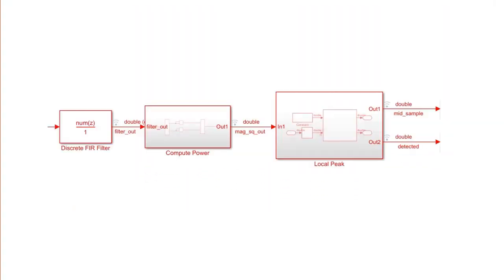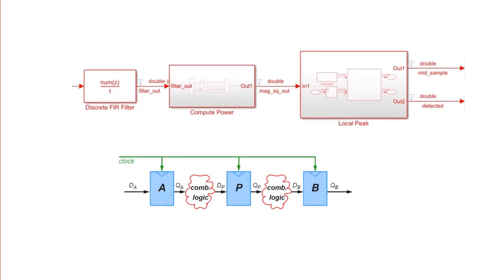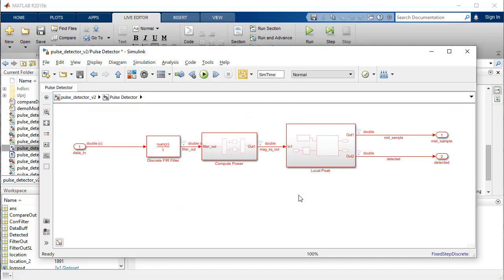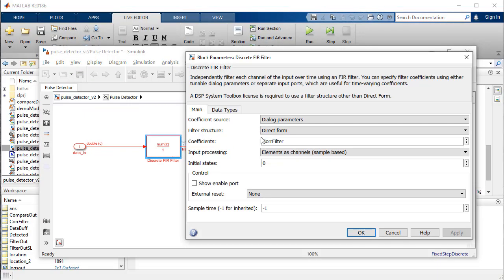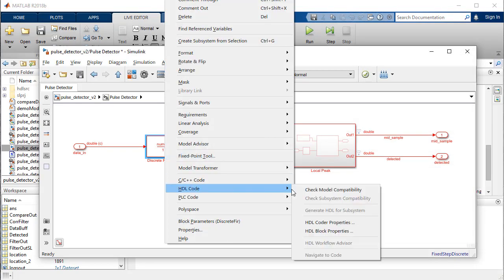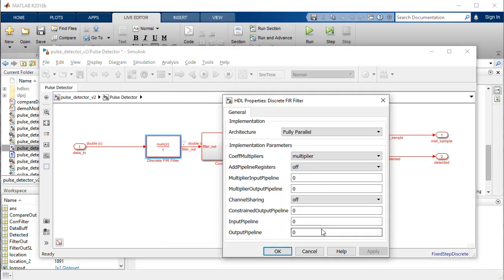HDL Coder software provides architecture options that extend control over speed and area trade-offs in realization of hardware designs. We will show multiple ways of inserting pipeline stages to balance parallel paths and run at a higher clock frequency. We will start by changing the filter structure to Direct Form Transpose to result in better timing performance and insert additional input-output pipeline registers.